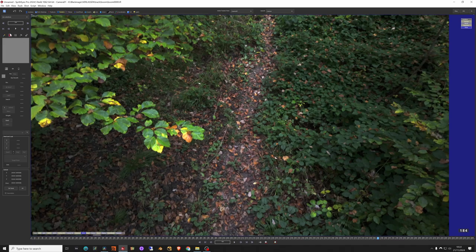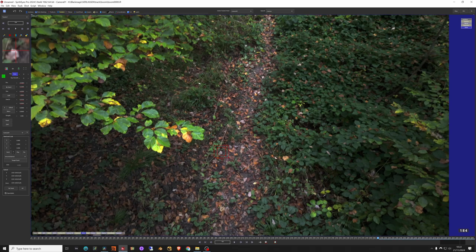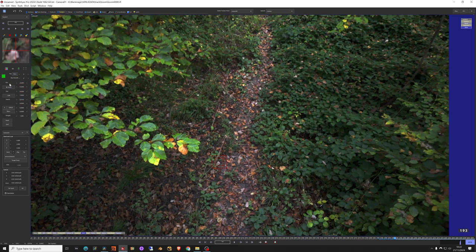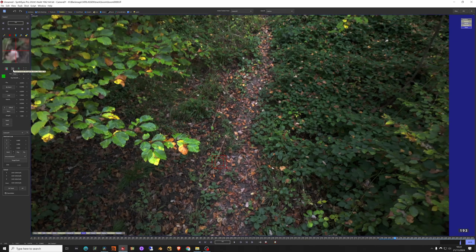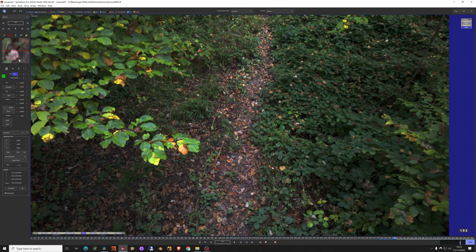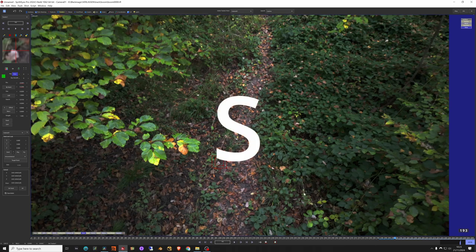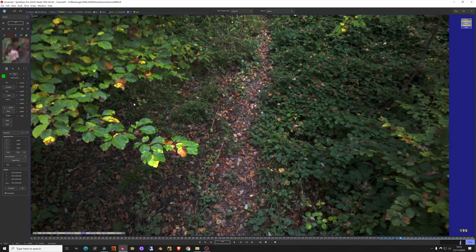In the tracker, use the magic wand or just hit the C key anywhere you think is a good spot to track. Then hit the D key to track forward if the arrow is pointing in the right direction. This arrow can eventually change by hitting Shift+R to switch between tracking backward and tracking forward.